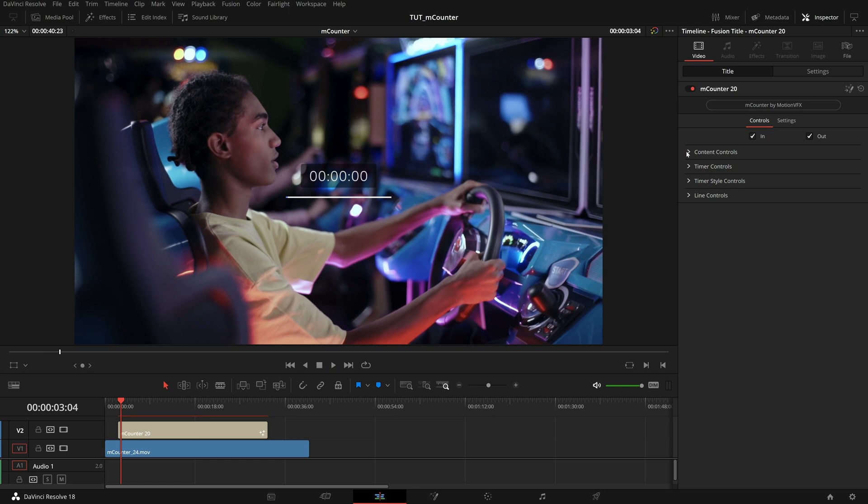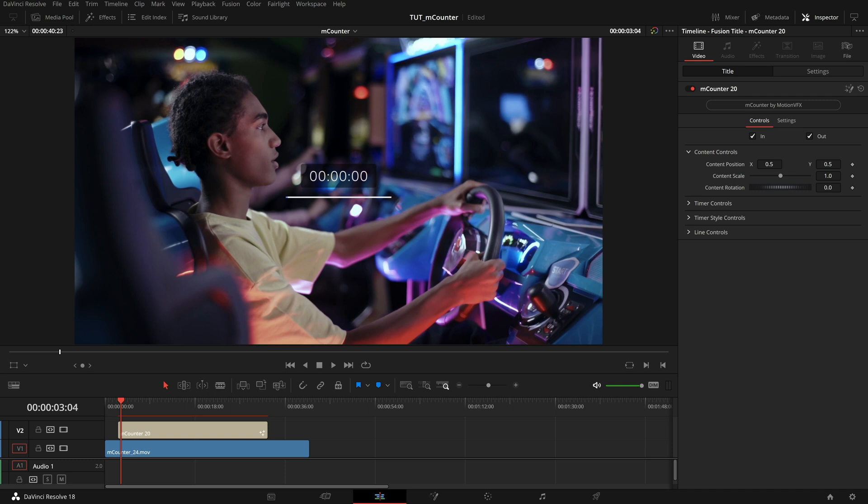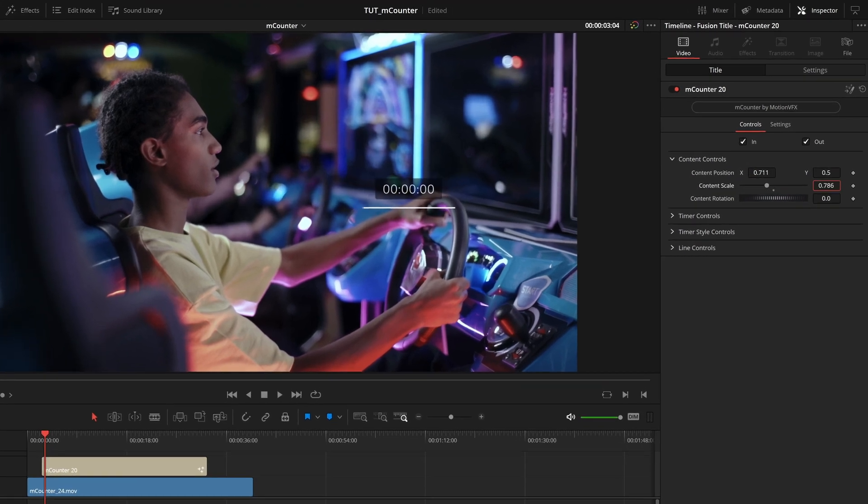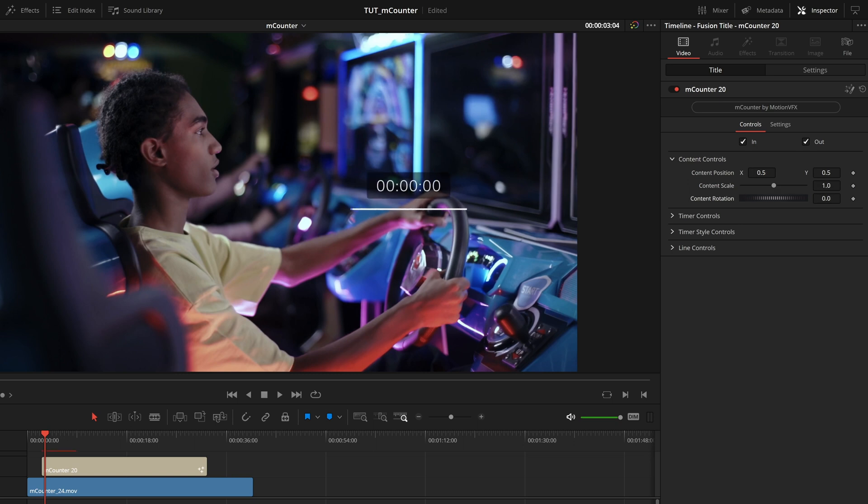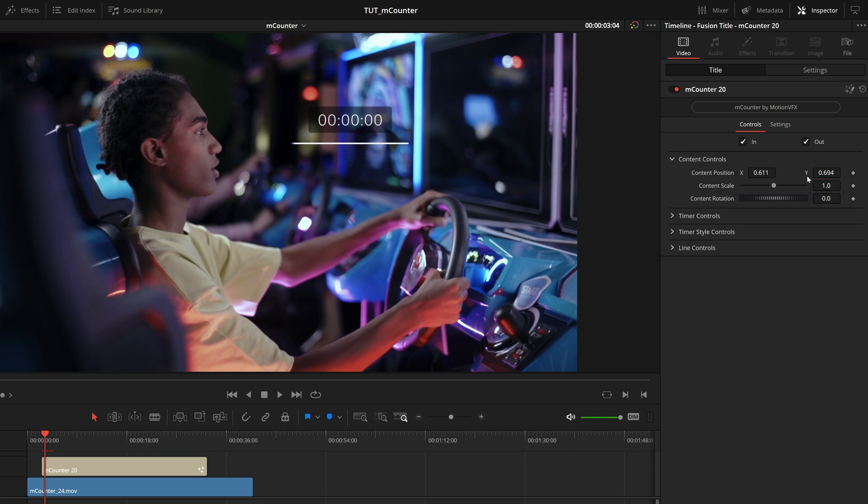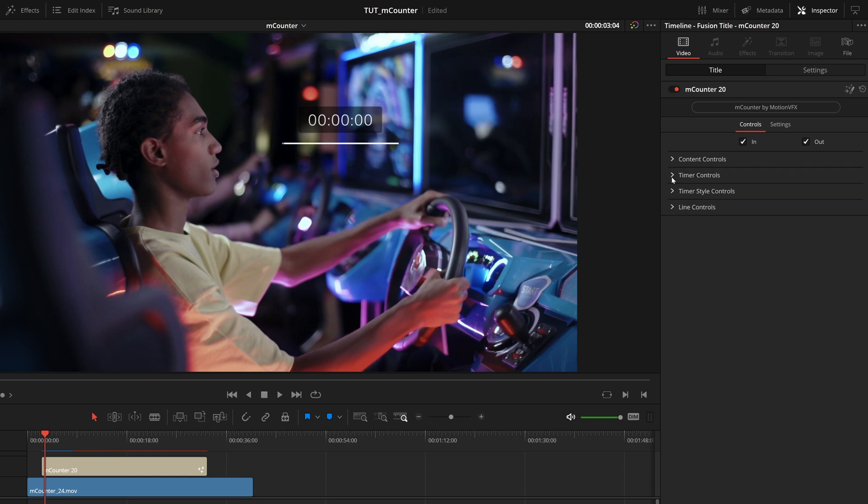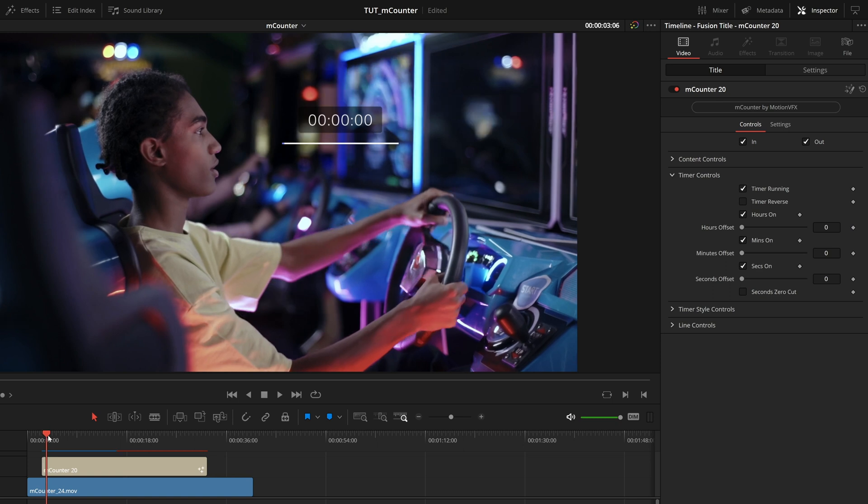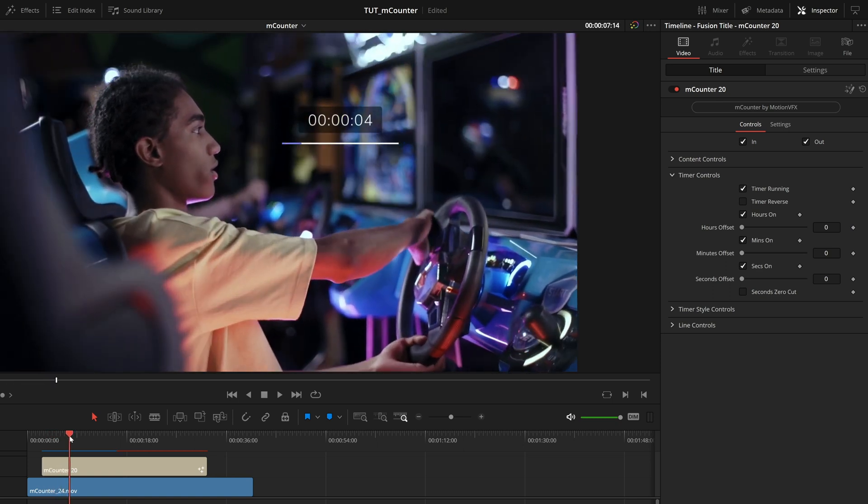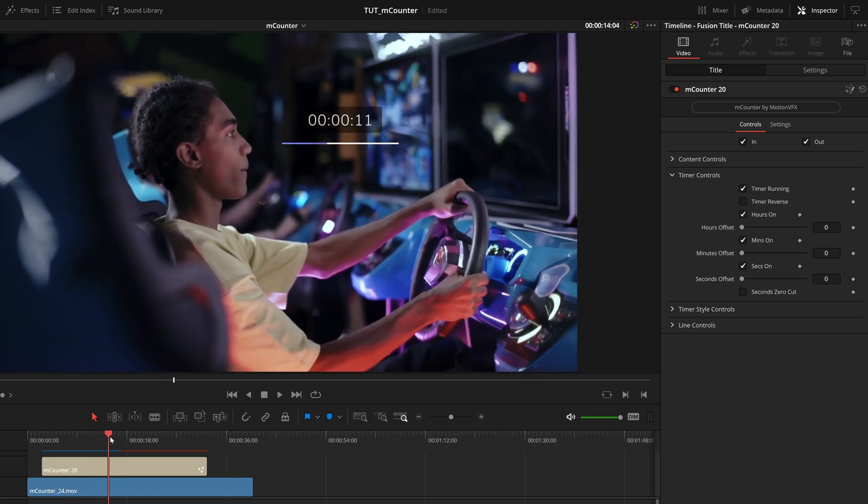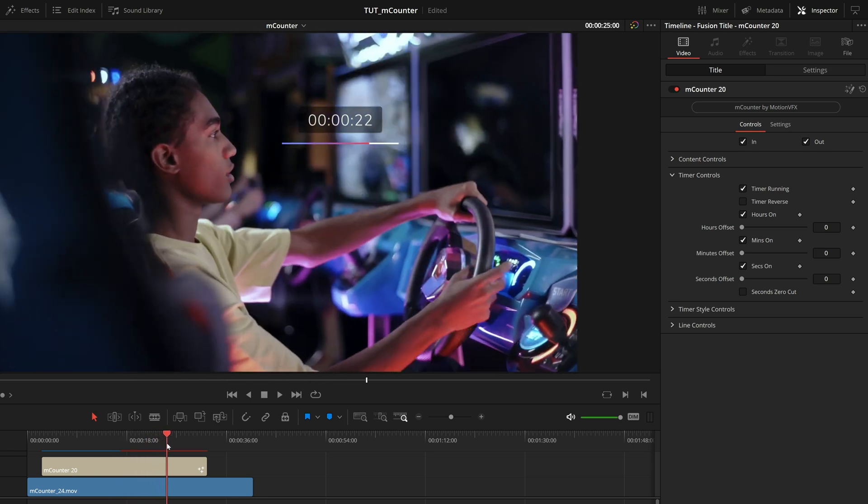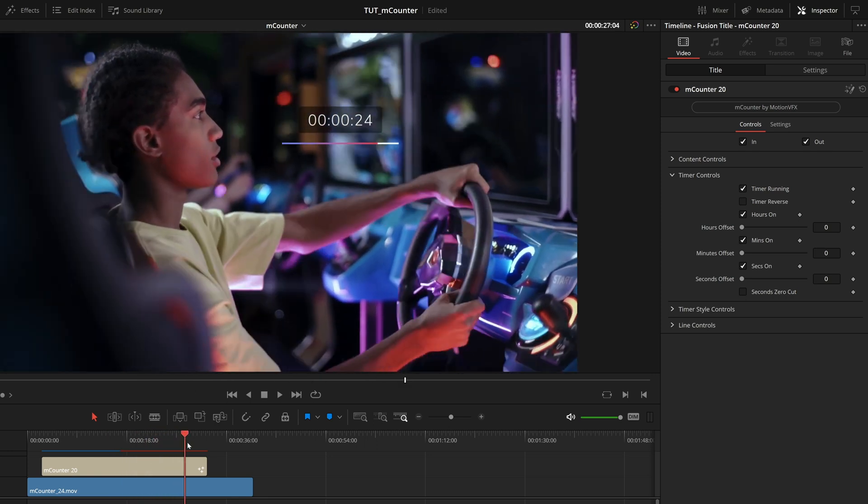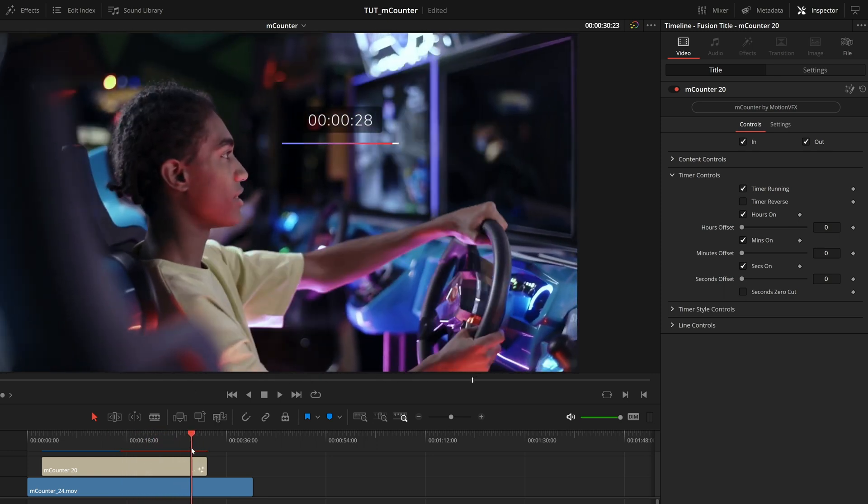Right underneath that, we have content controls. These are our main transform options, where you can move where this preset is in frame, its general size and rotation. I want just about all those normal, except I will move this position and just have this sort of floating in this empty space in front of this person's head here. Now right underneath that we have timer controls. And this is where stuff starts to get interesting. The first thing we have inside here is timer running. And if I skim through this, you'll see yeah, it's a counter, it is ticking up.